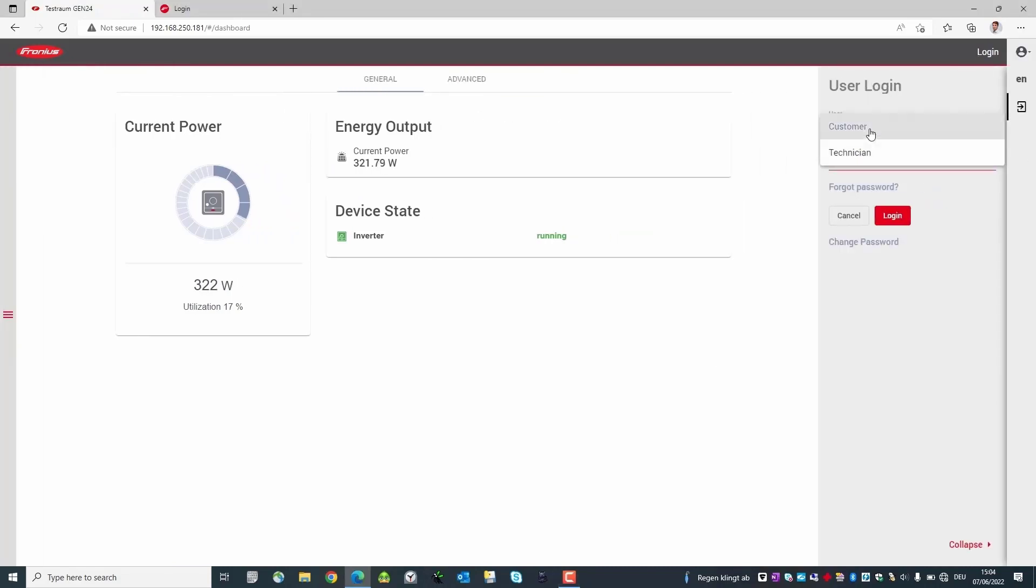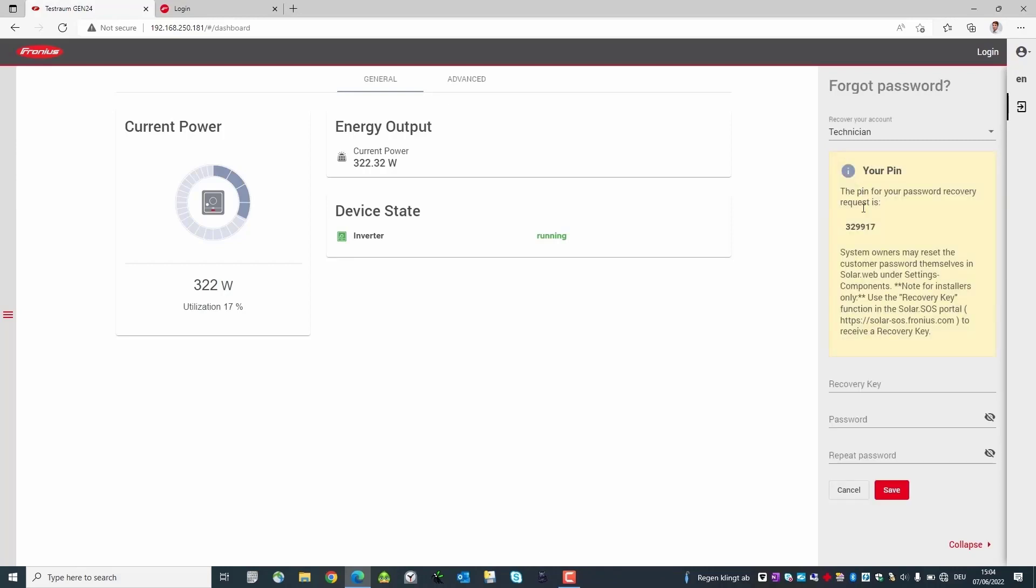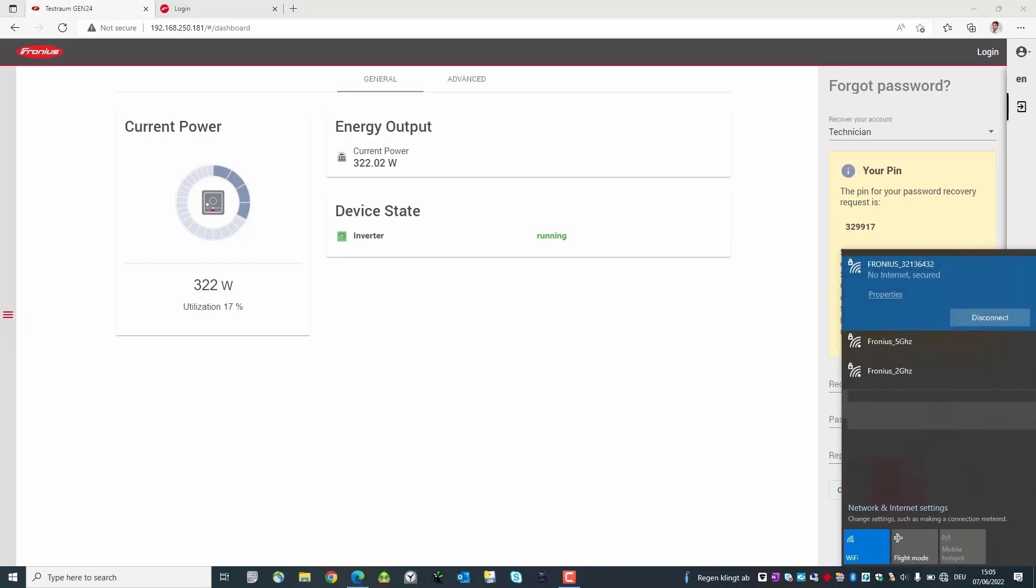Now click on login on the right side and select the user technician for example. Make sure that you have the supervisor or owner permissions in Solarweb. Now click on forgot password.